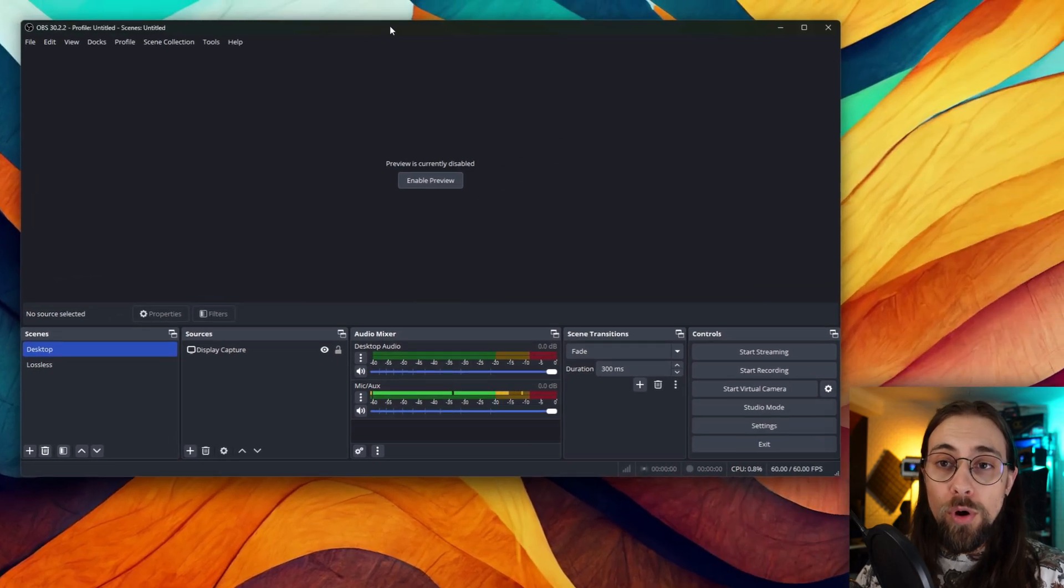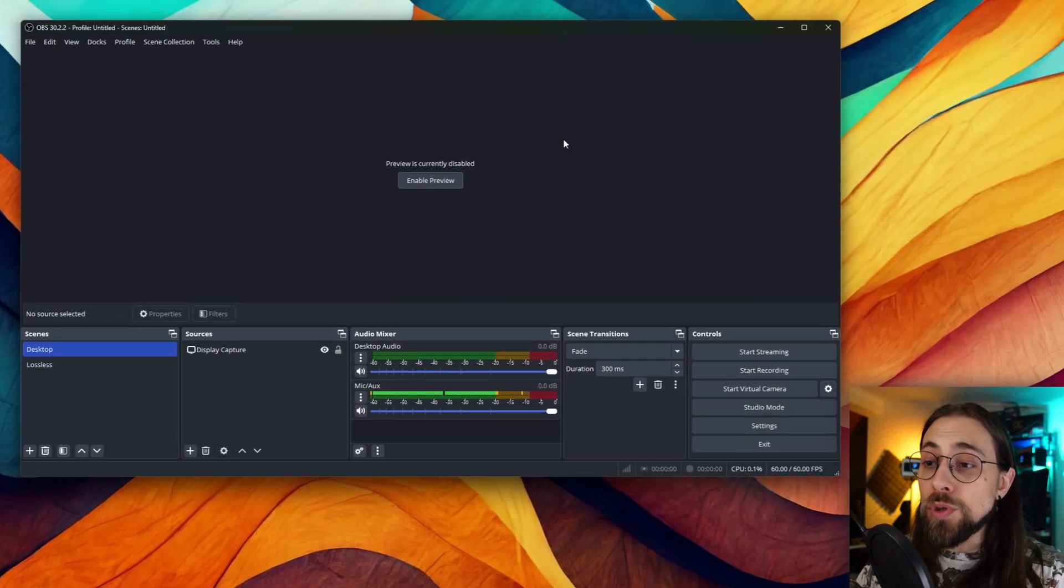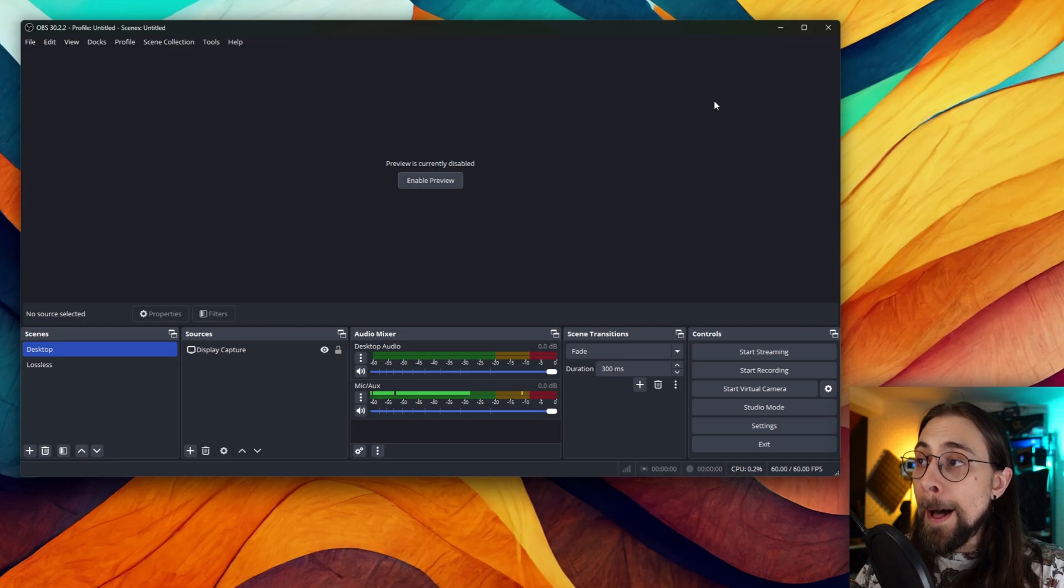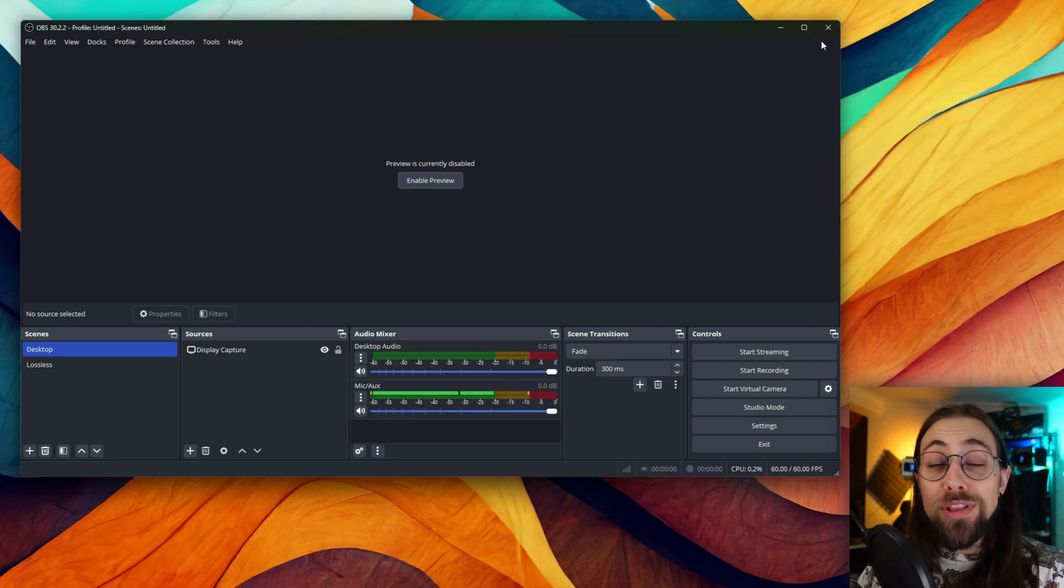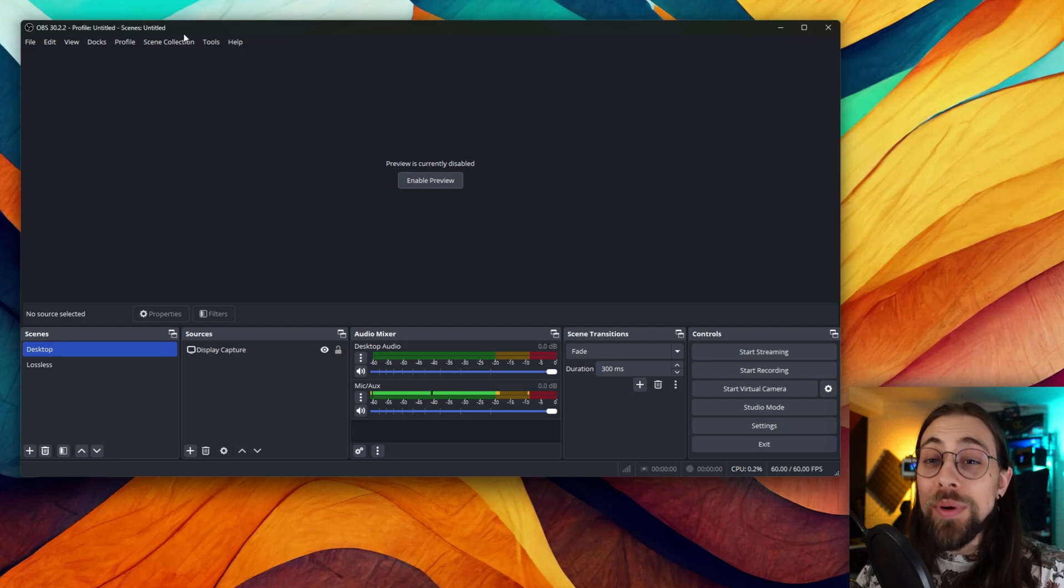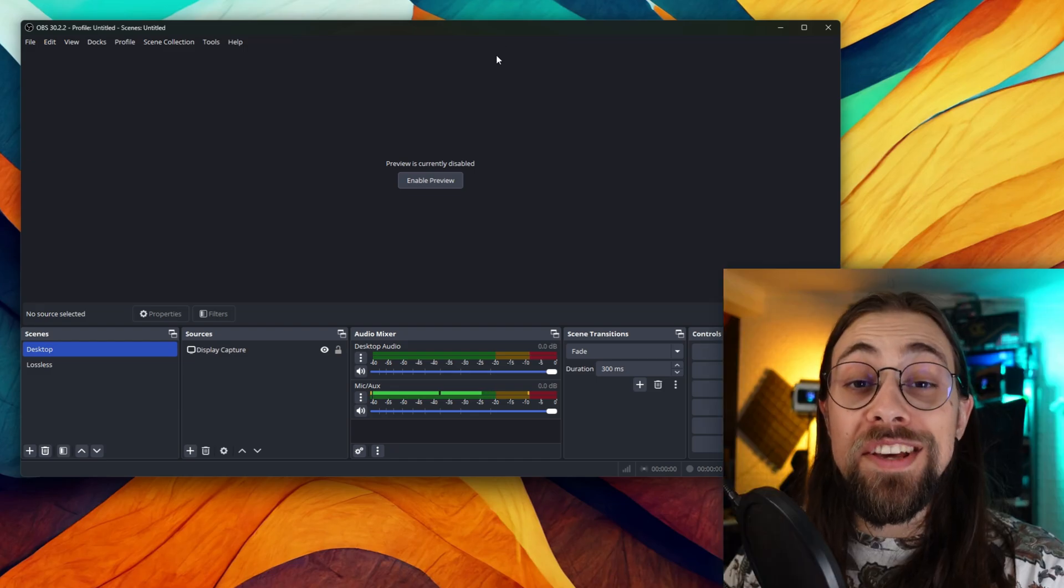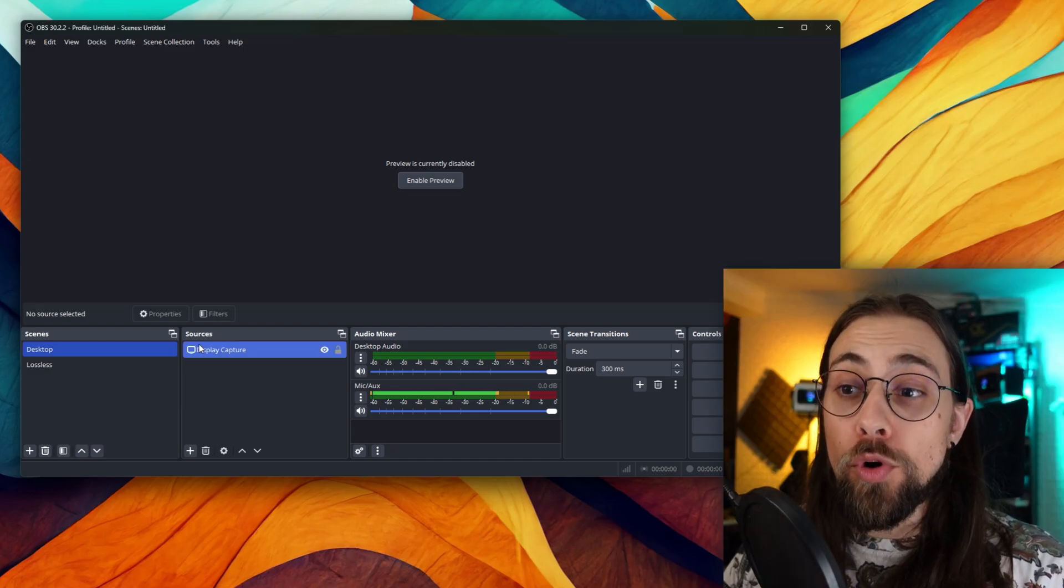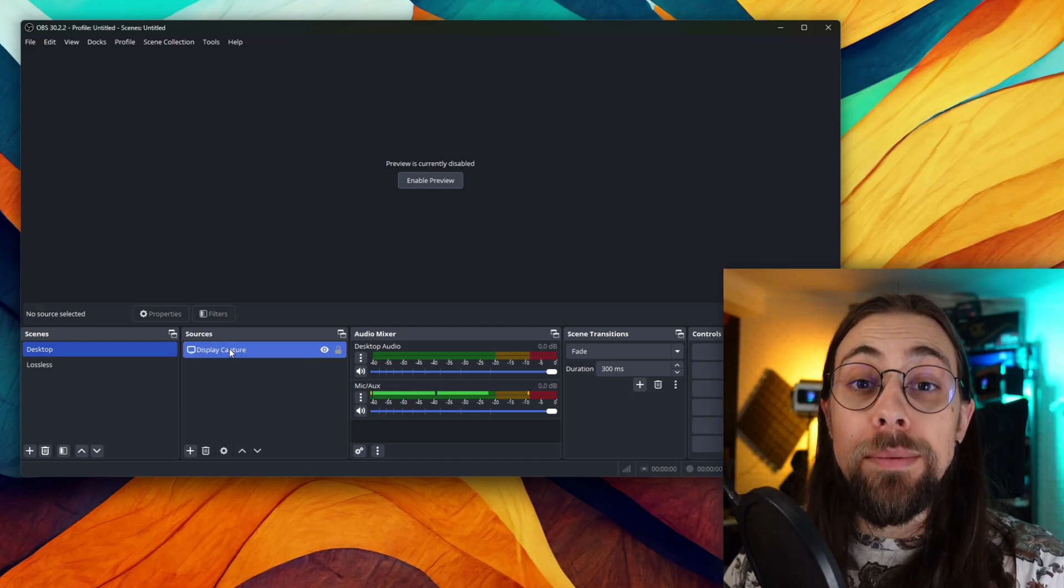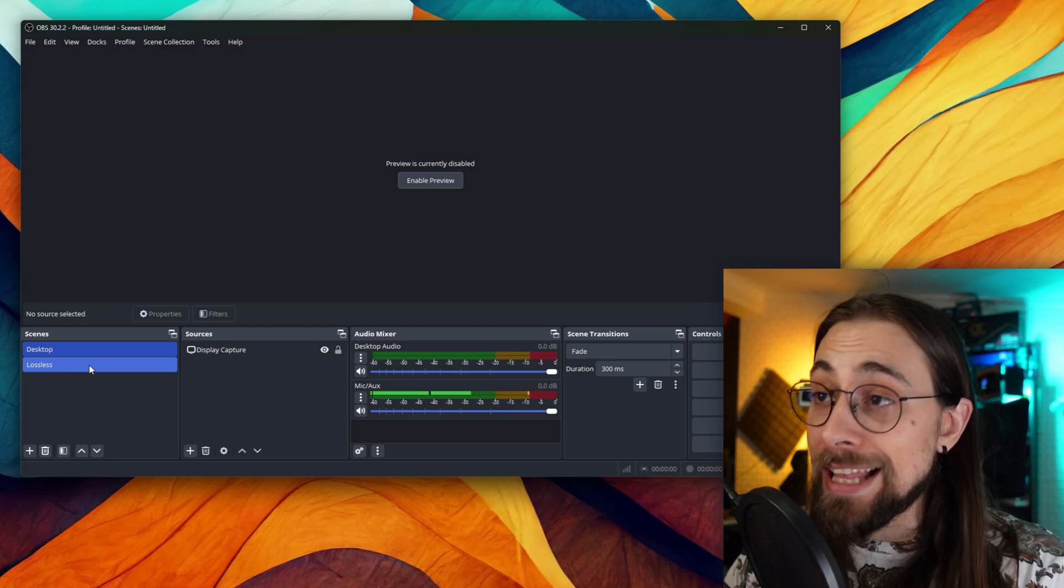What you need first of all is to run both lossless scaling and OBS in administrator mode. This is a requirement in order for OBS to be able to capture lossless scaling.